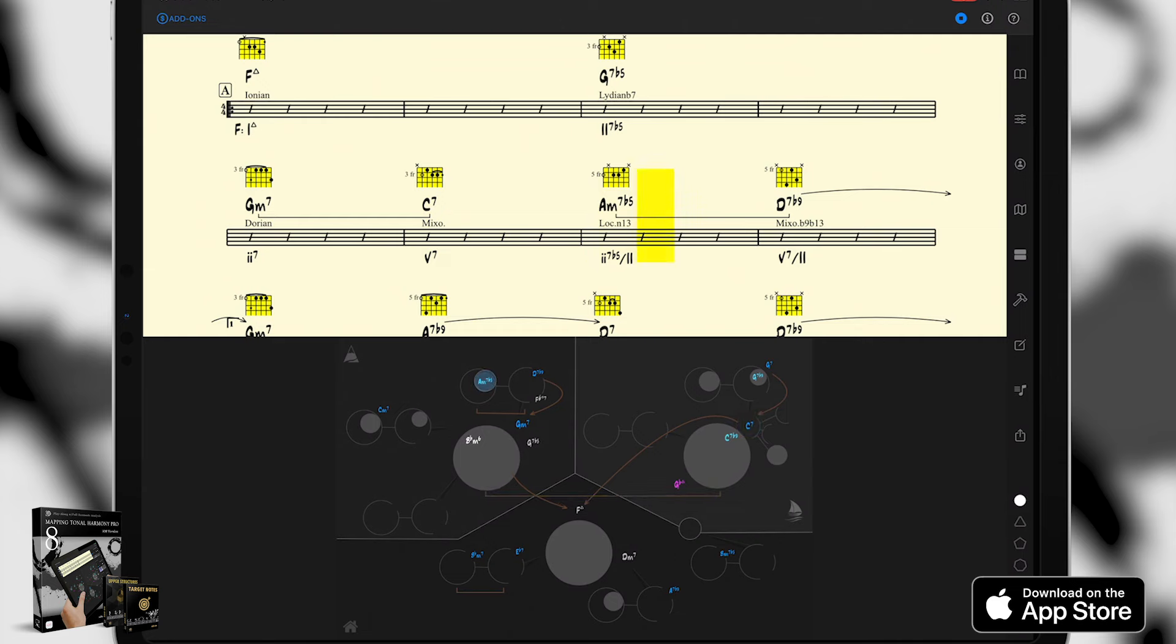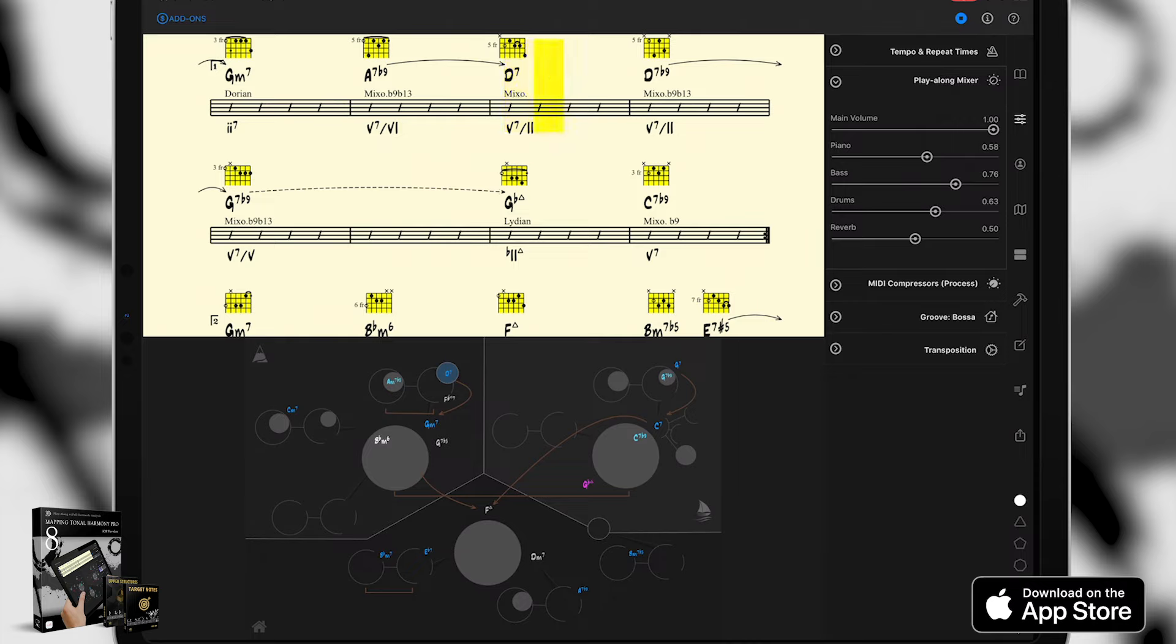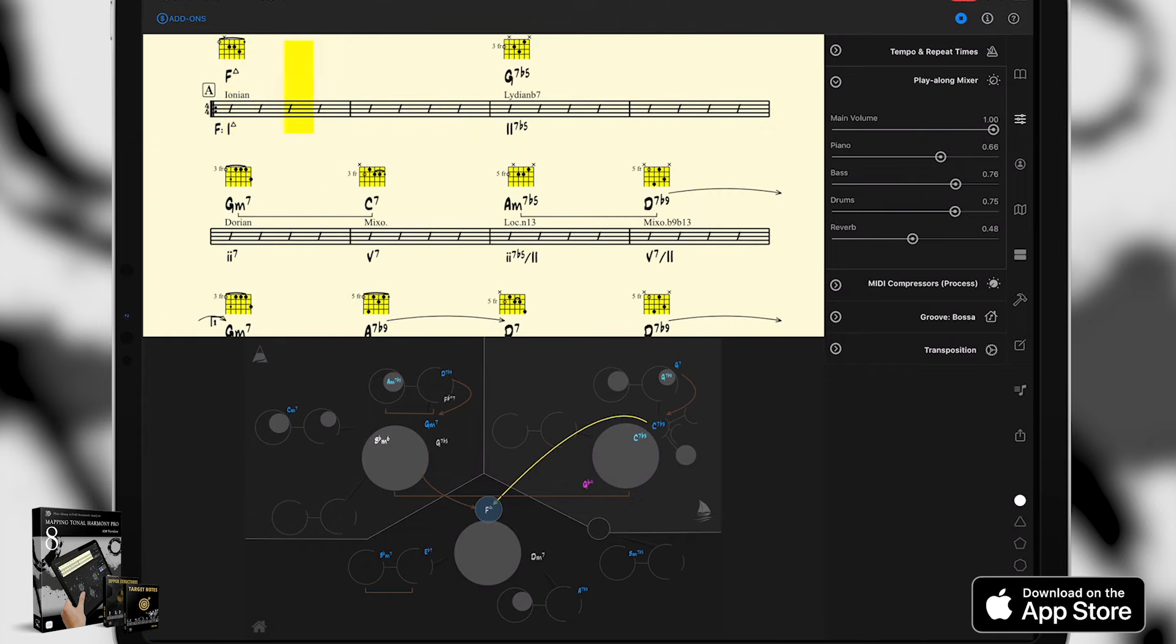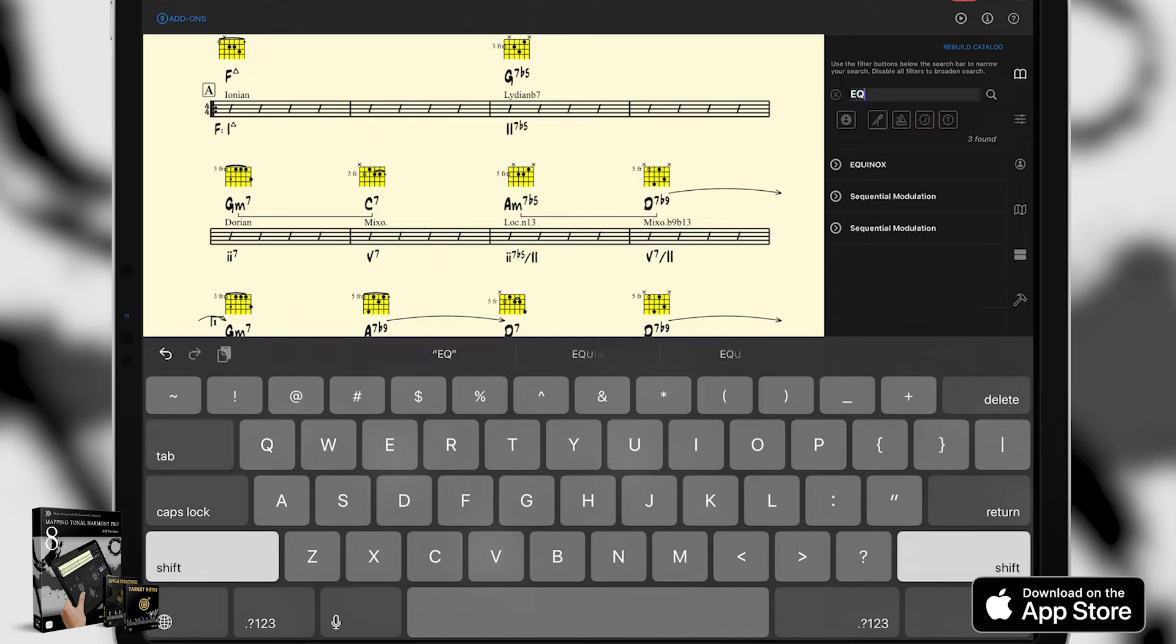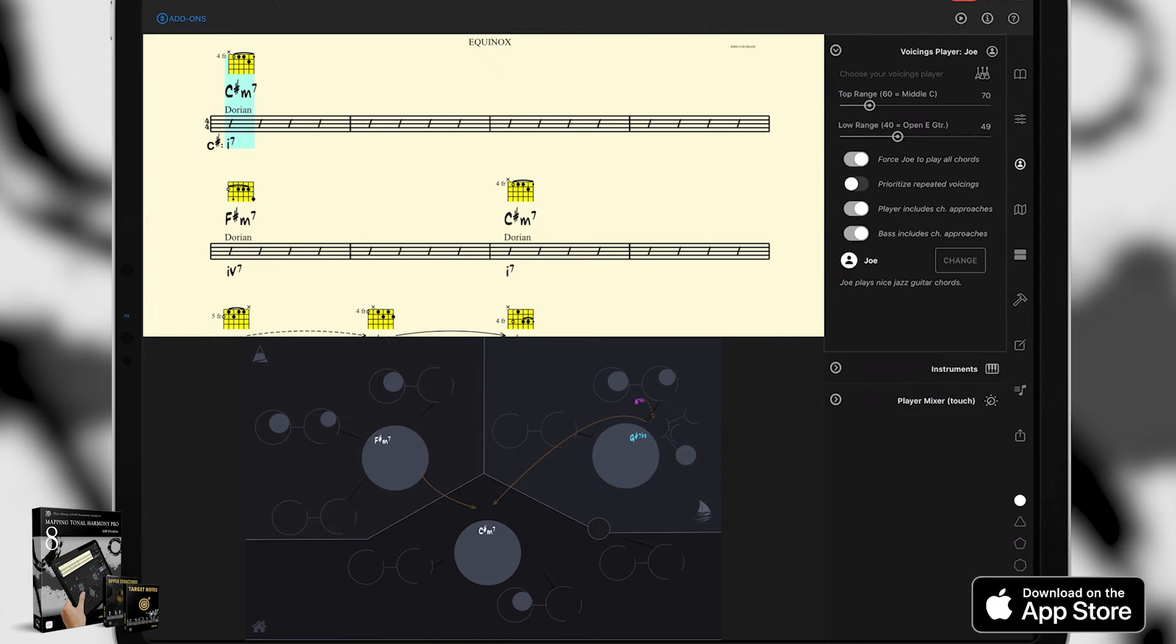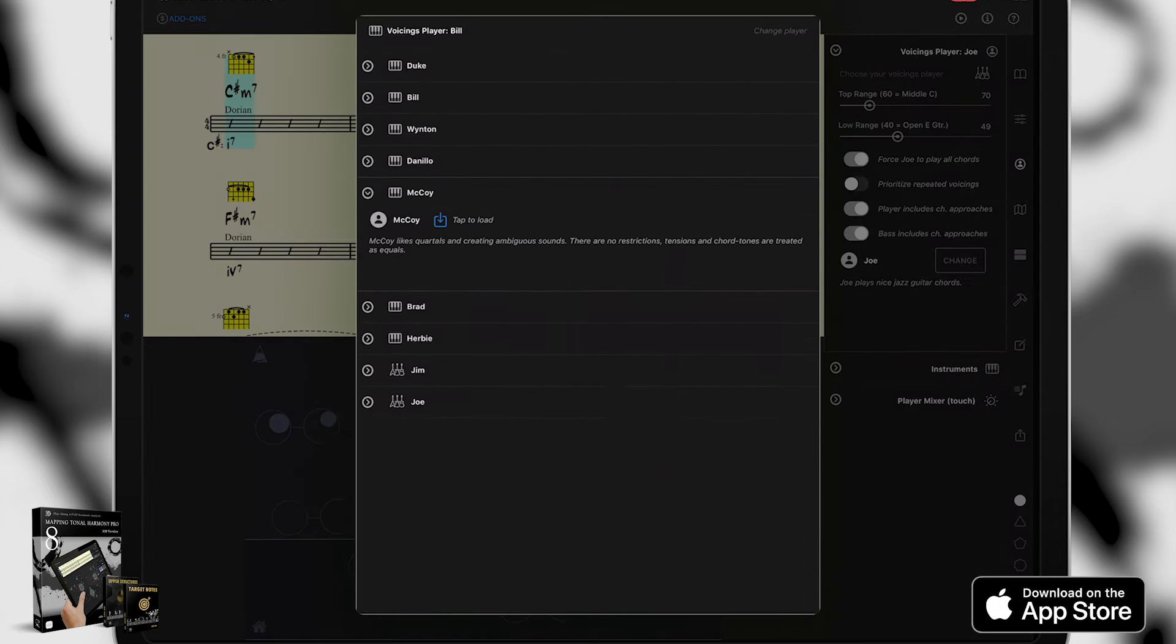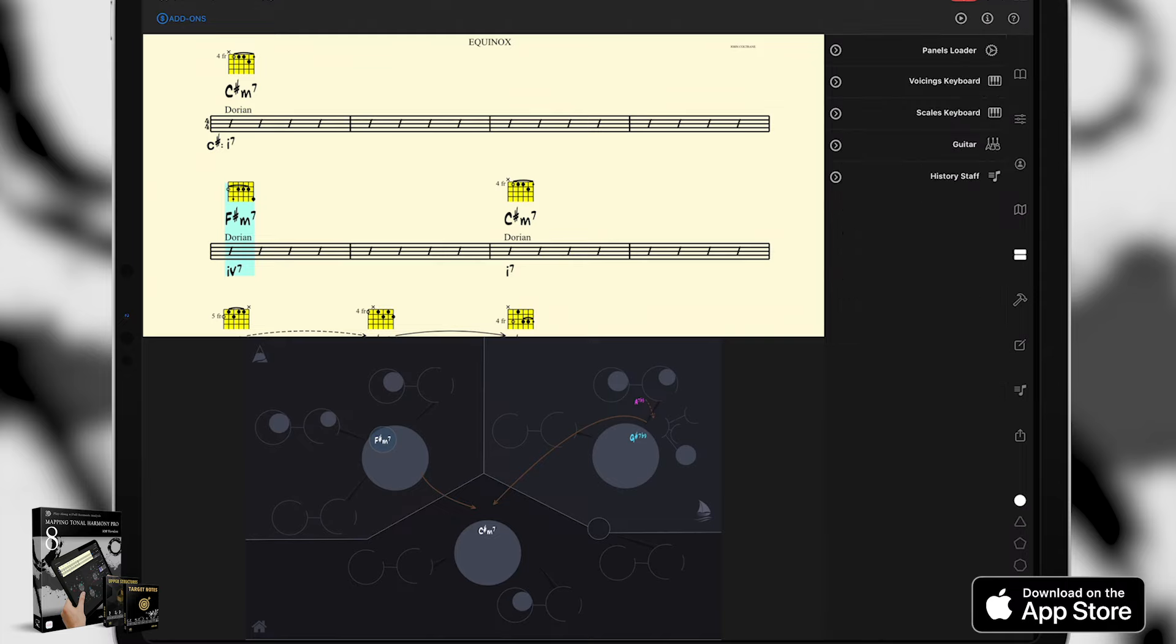You can adjust levels in the mixer. Maybe more reverb. Here's a cool feature for piano and guitar players. Let's say you're interested in learning the voicings McCoy was using in Equinox. I will load Equinox back and McCoy as the player. The best way to investigate voicings in a song is to tap on the chords in the chart and see them on a keyboard. So let's open the panels menu.